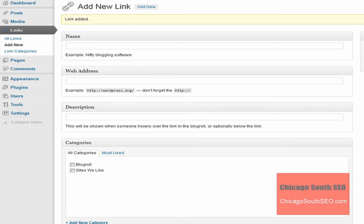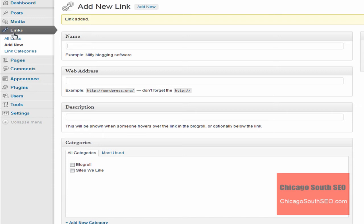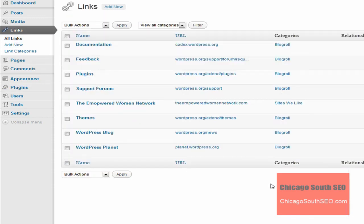Our link has been added and then it just refreshes the screen and it puts you in a position to add another link. We're not going to do that. We're simply going to come back to the links menu and click on the sub menu that says all links.